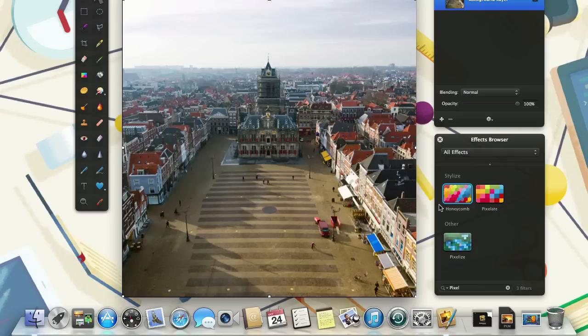Another handy feature in Pixelmator is that it displays the effects on the icon of the effect itself. So when I let my mouse pointer go from left to right over the icon of the honeycomb effect, we can see what the effect looks like.